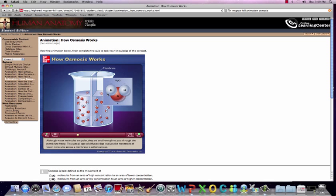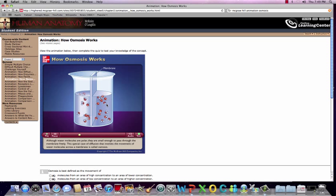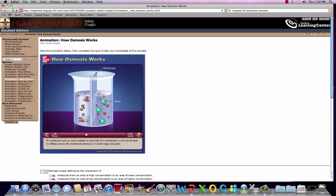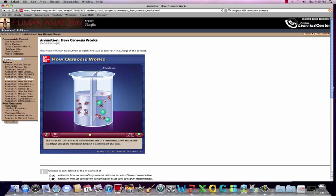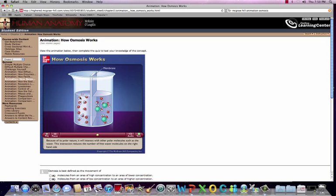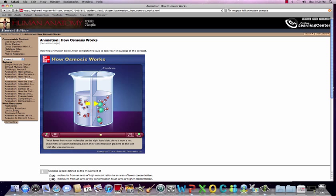This membrane is permeable to water, and water is polar, so water can freely move. Osmosis is the movement of water from an area of high concentration to an area of low. Urea will not cross this membrane, and you'll start to see water molecules interacting with these polar urea molecules. Water bound to urea on the right side means there's a greater concentration of free water on the left, driving water movement from high free water to low free water.